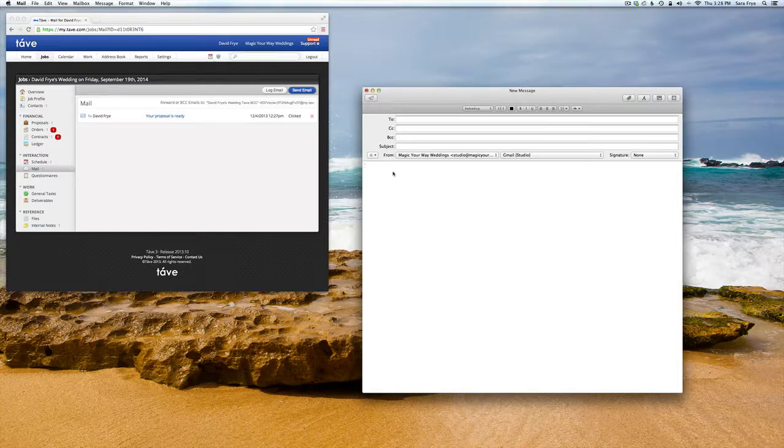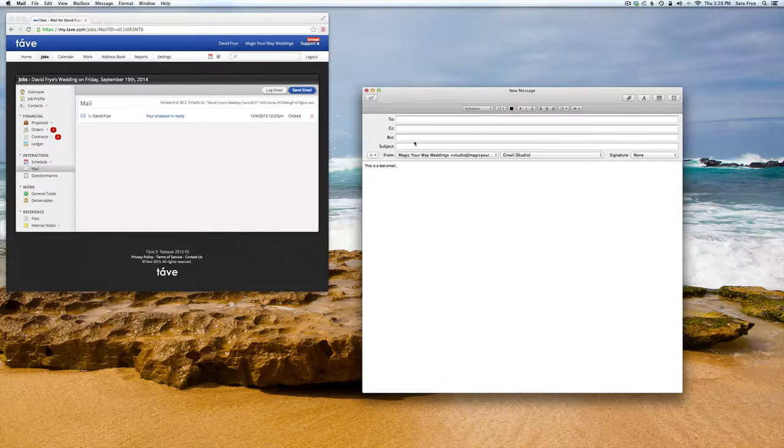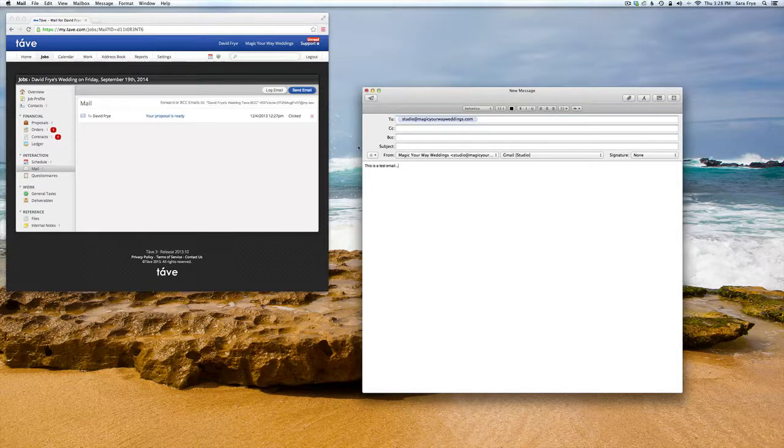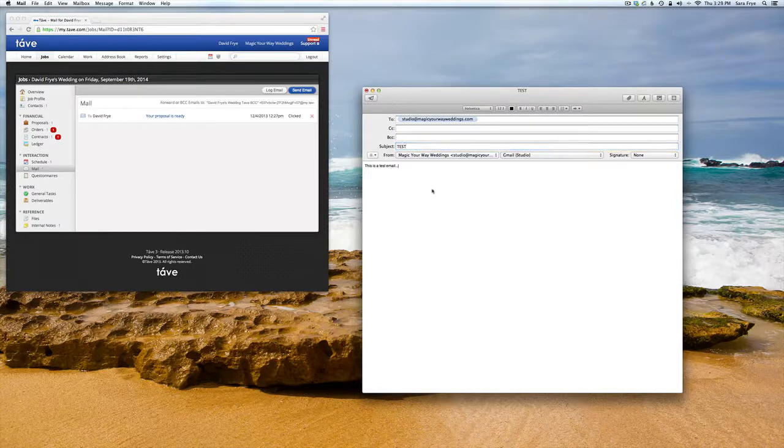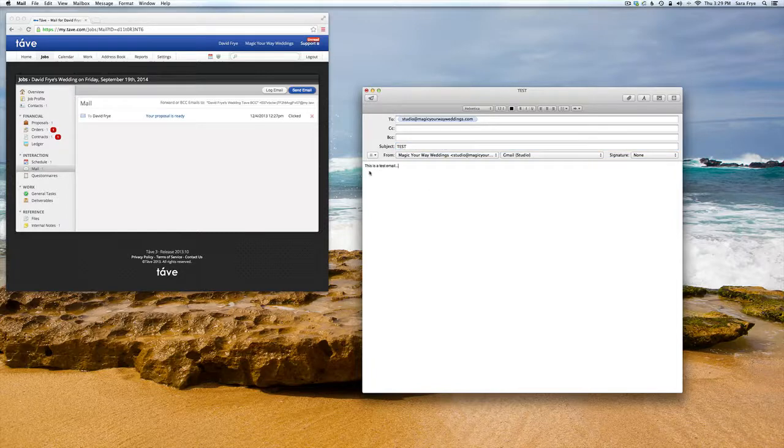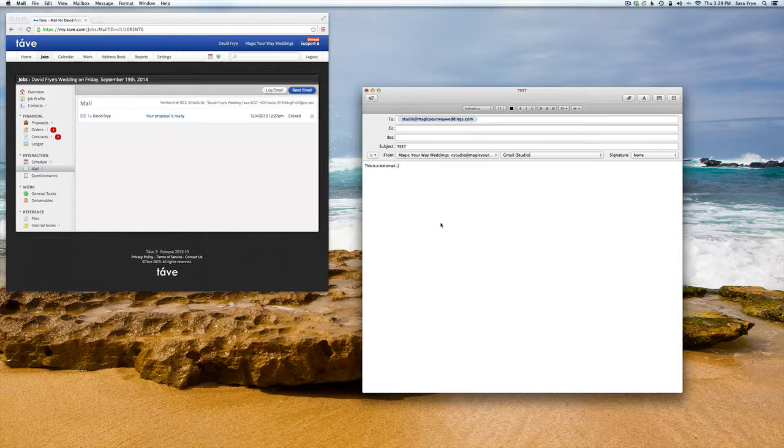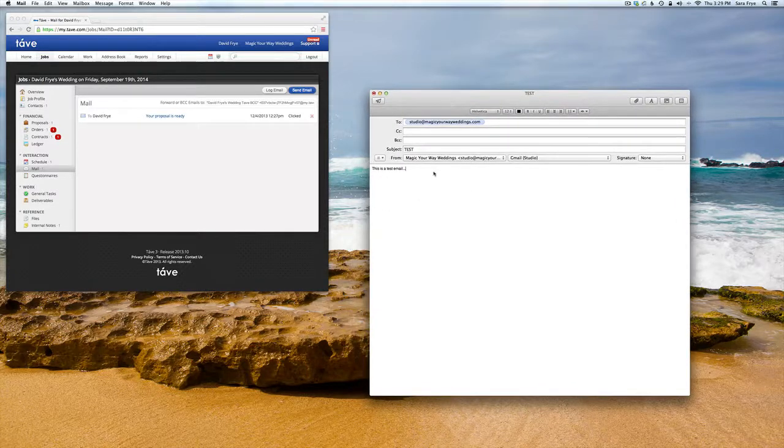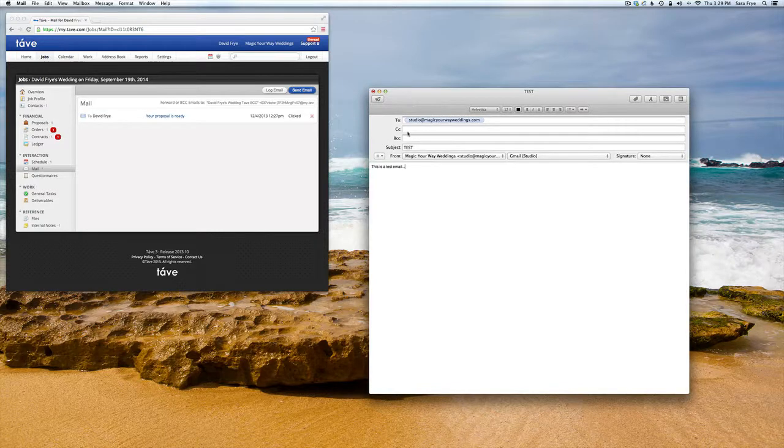I'll put the subject as 'test'. If this was an email to a client, I could just go ahead as normal and put my information in there. Then you're going to want to go to Tave.